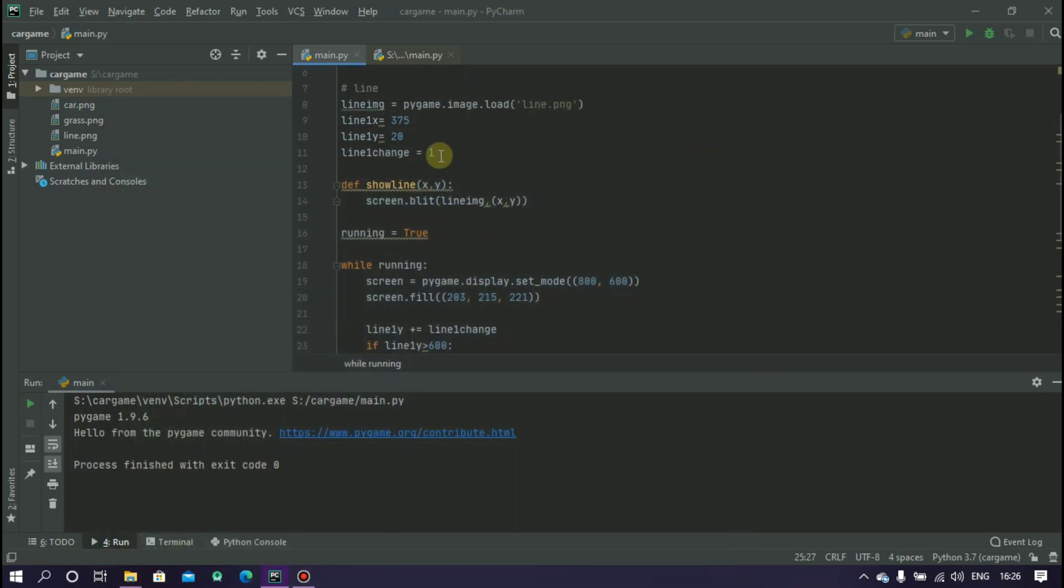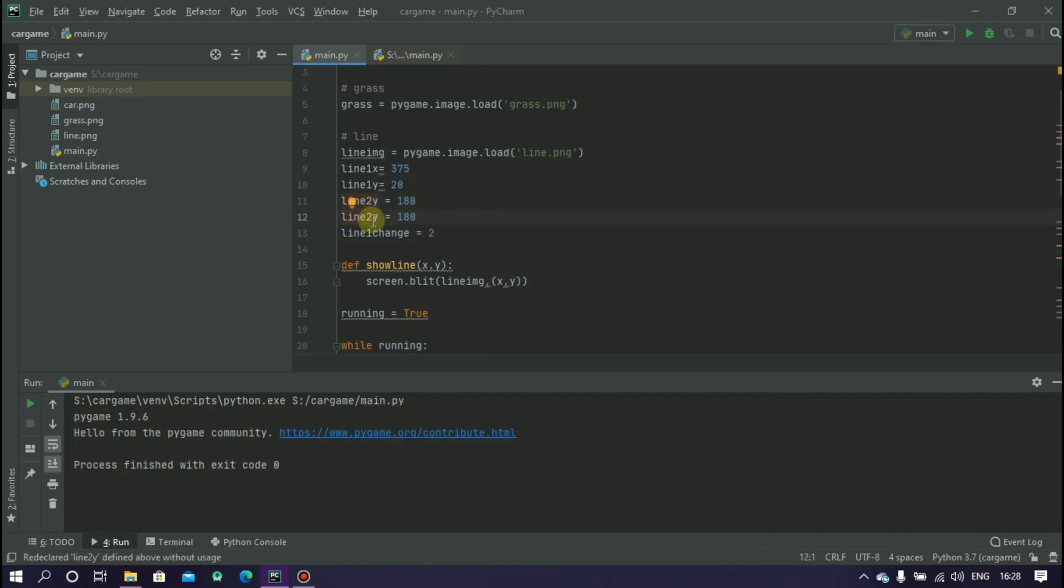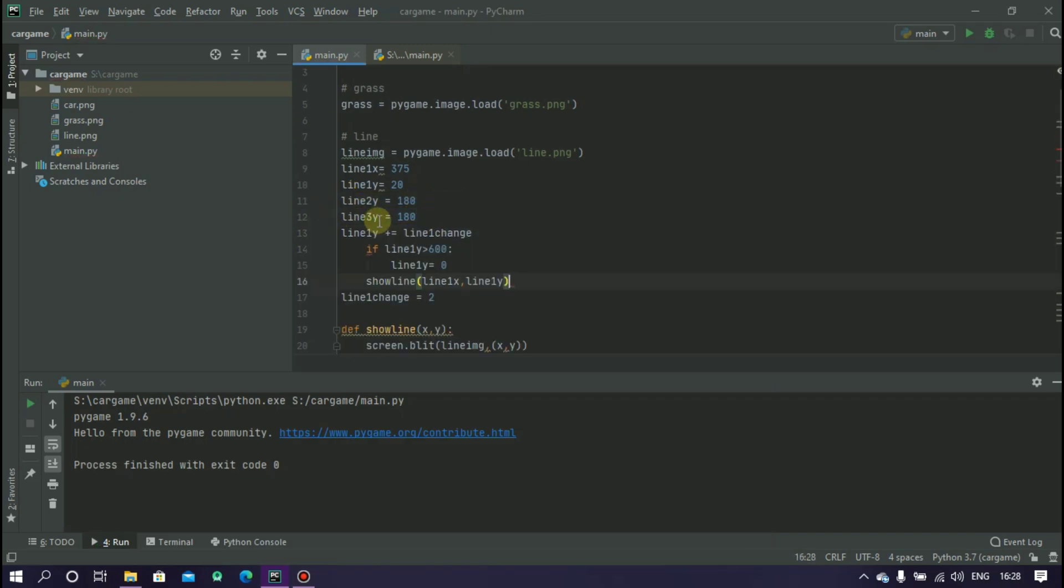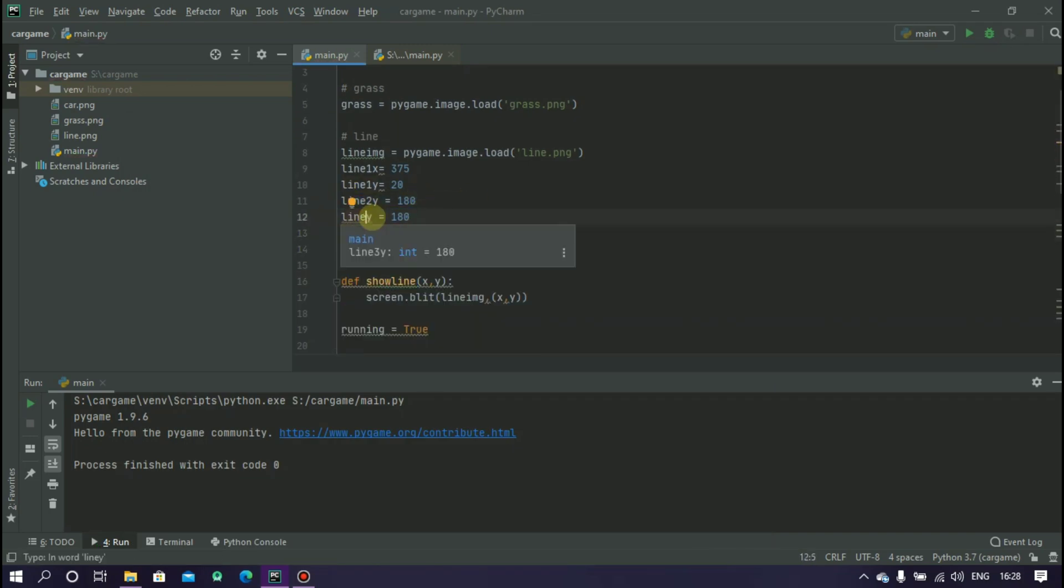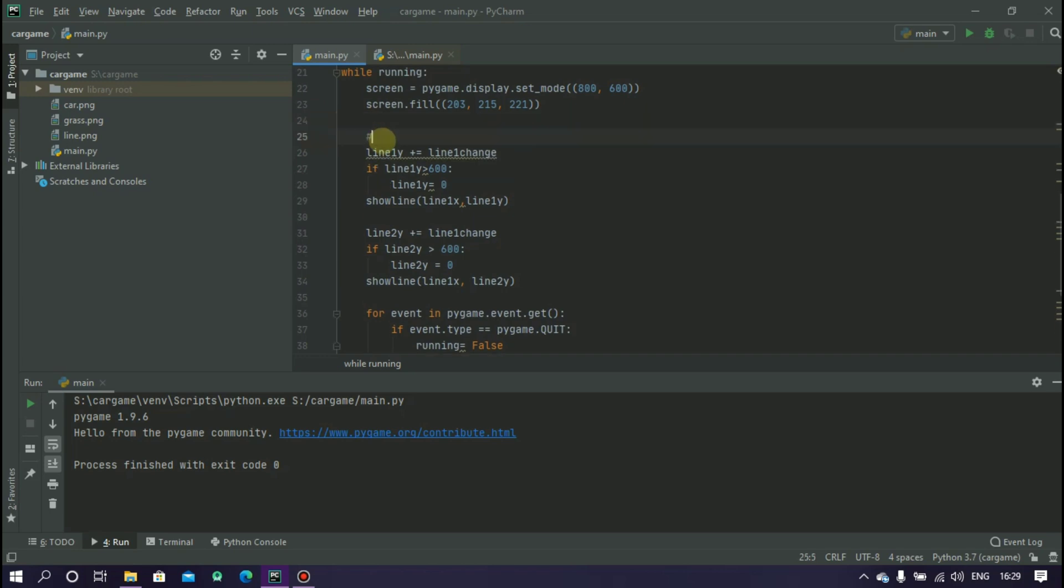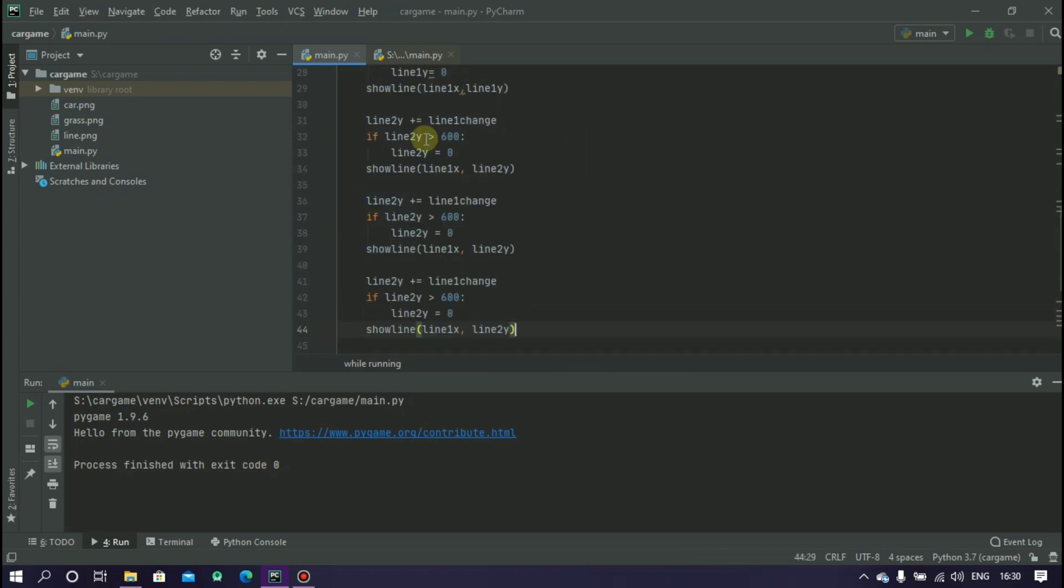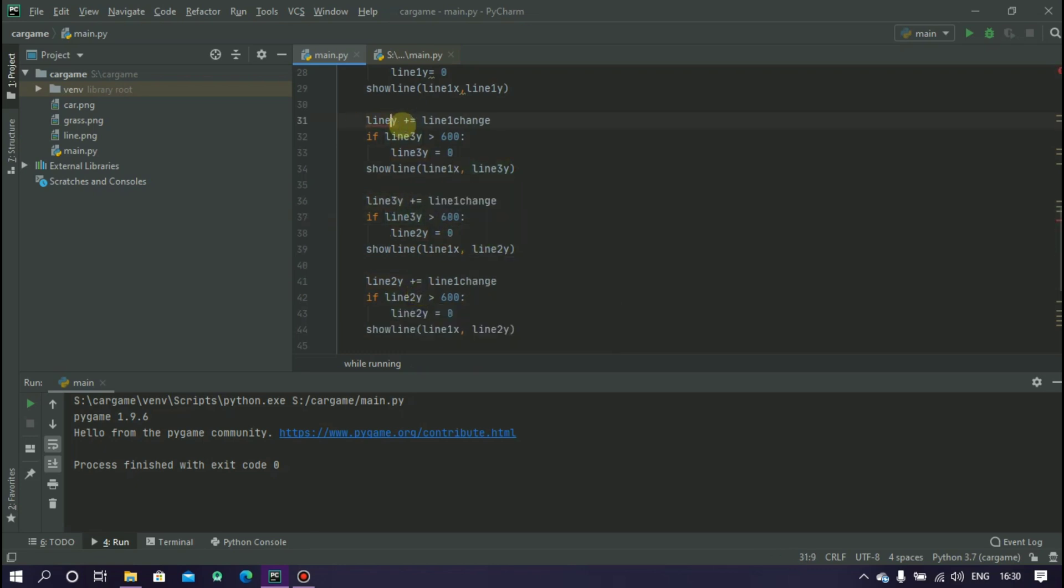Now we have to add three more lines. For this create three new variables: line2y, line3y and line4y. Now inside this while loop copy this and paste it 4 times and change the line1y to line2y, line3y and line4y.